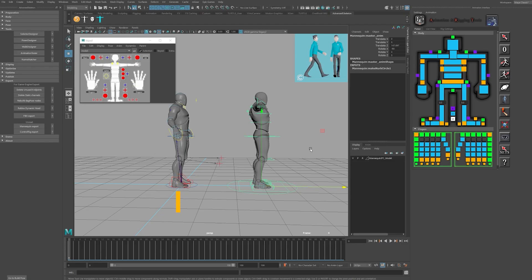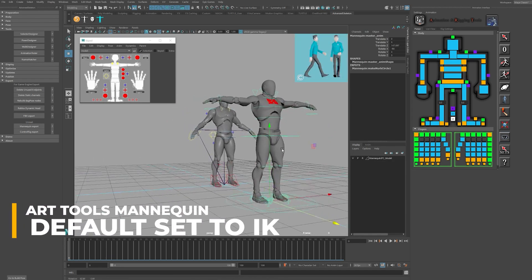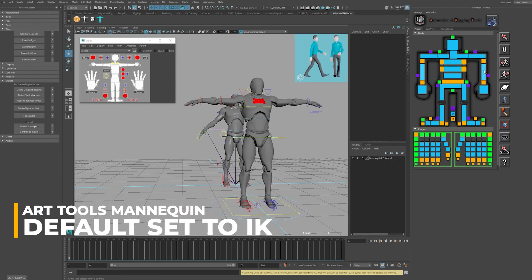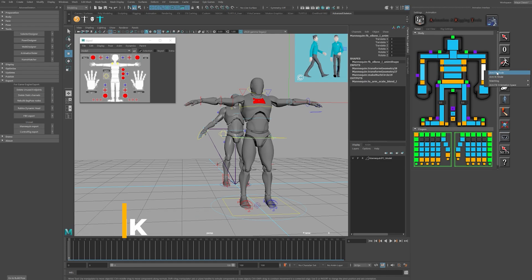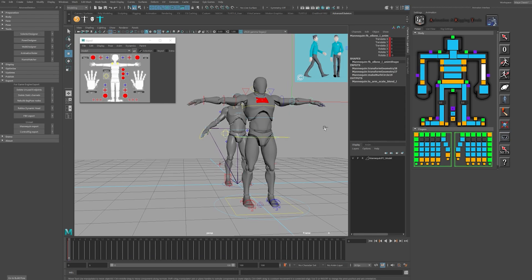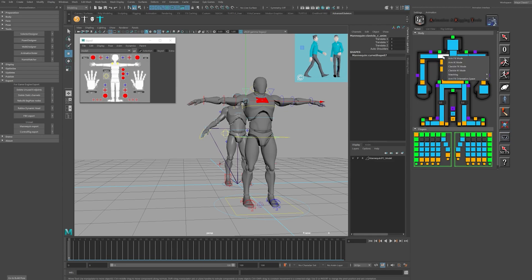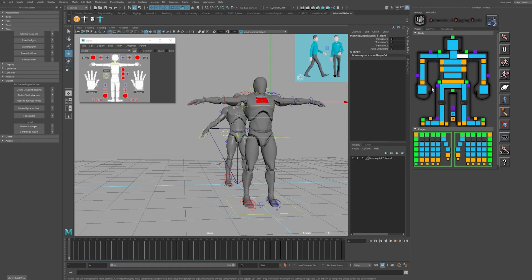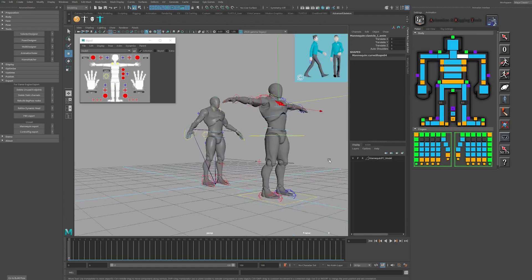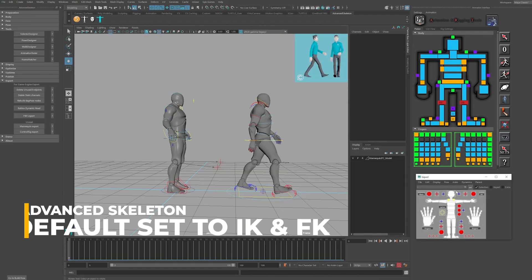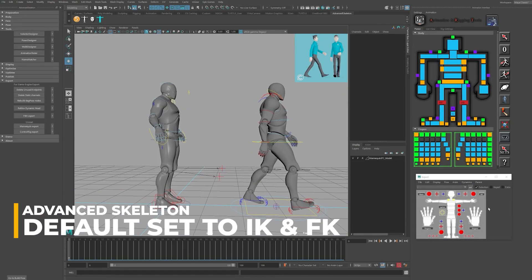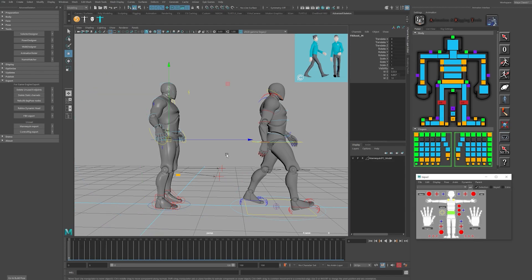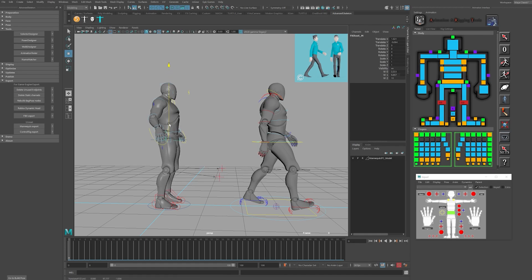The Art Tools mannequin seen on the right comes default with all controls set to IK. In most common cases, such as for runs and walks, you'll want to set the upper body controls to FK. This includes the arms and shoulders, which is a separate control setting. You'll need to adjust the FK settings for each arm in the Art Tools GUI. Lastly, you'll need to make sure you're also setting the torso spine to FK, as it comes loaded to IK by default. The Advanced Skeleton mannequin, if rigged by the tool, will come with legs in IK and the upper body in FK, which is ideal for animations such as walks and runs, so you won't need to make any adjustments.